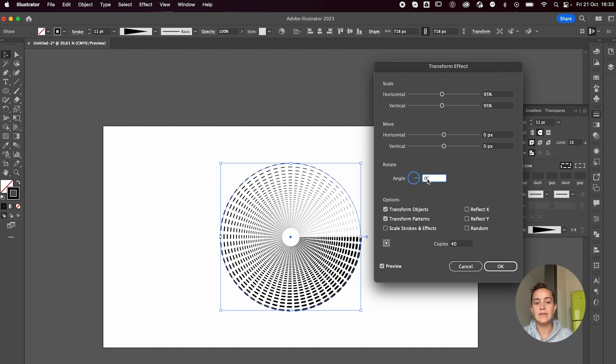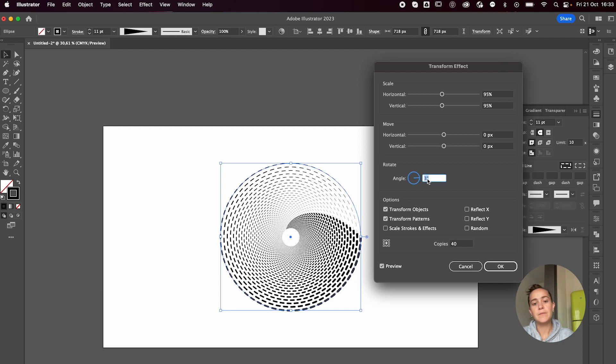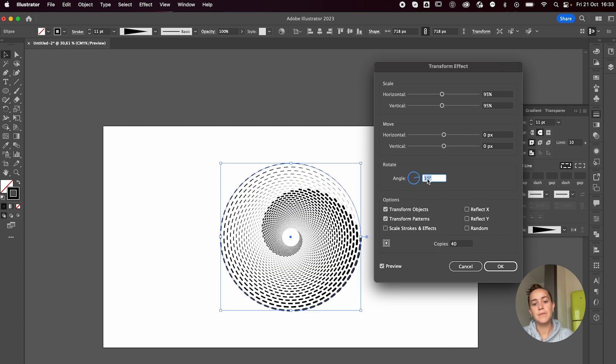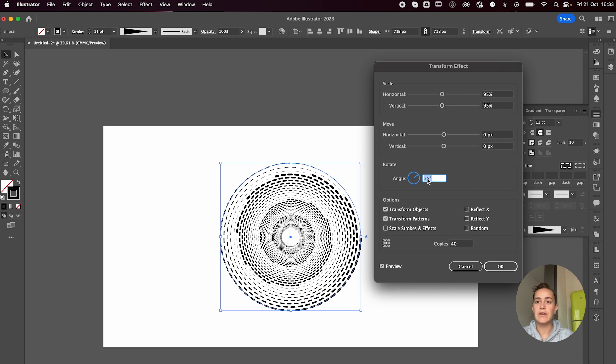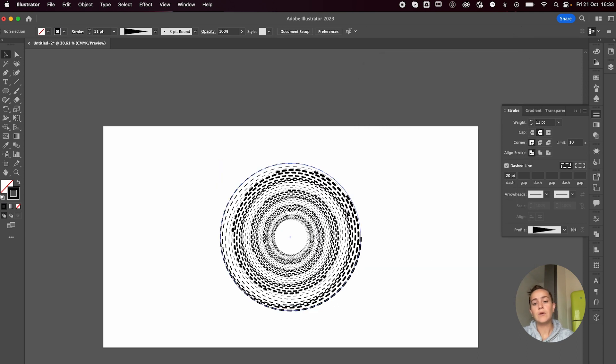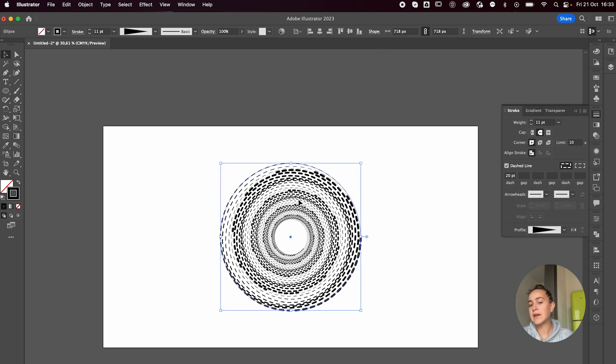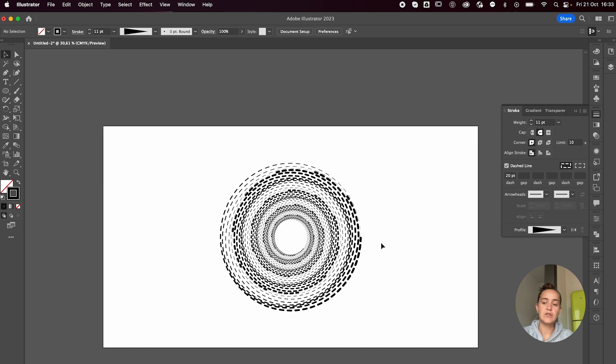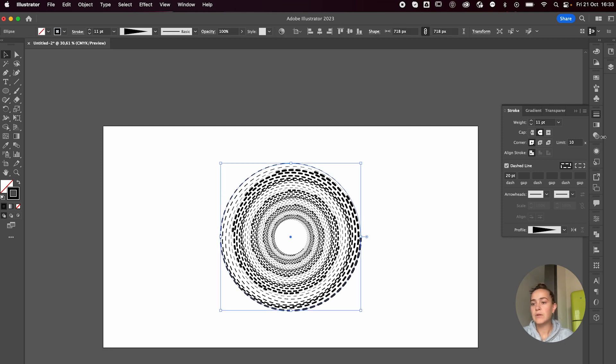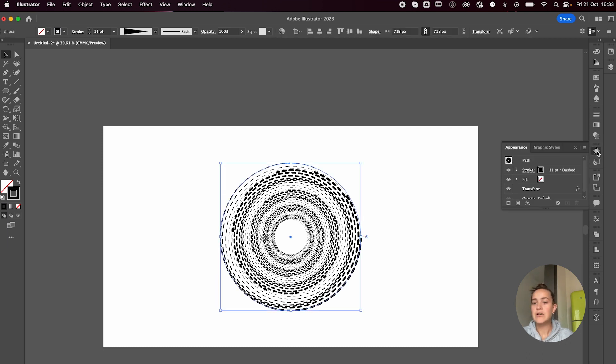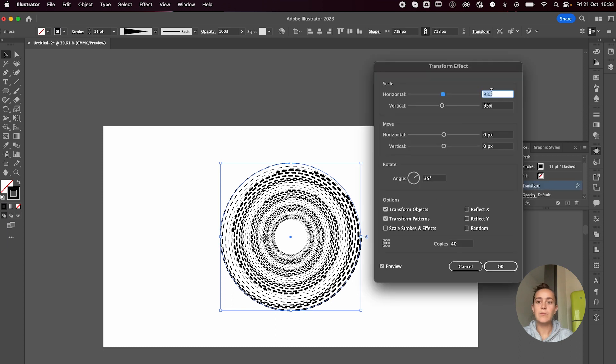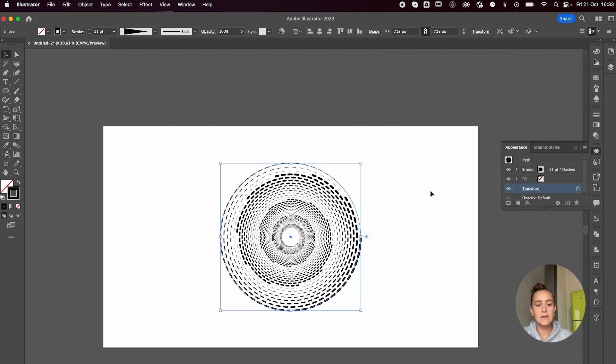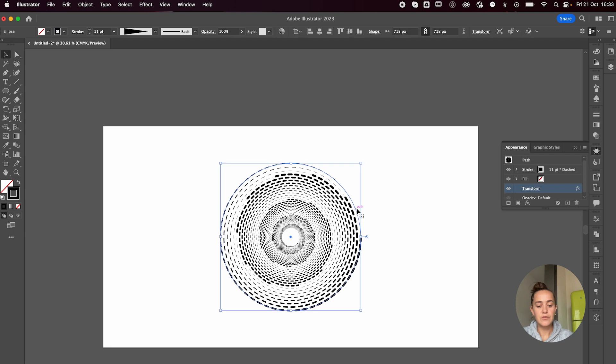And you get that cool spiral effect. If you press okay and then decide you want to change your mind, you can always go to the appearance panel over here and just click here on the transform effect and it'll bring you back to the settings. So I'm going to press Command C to copy.